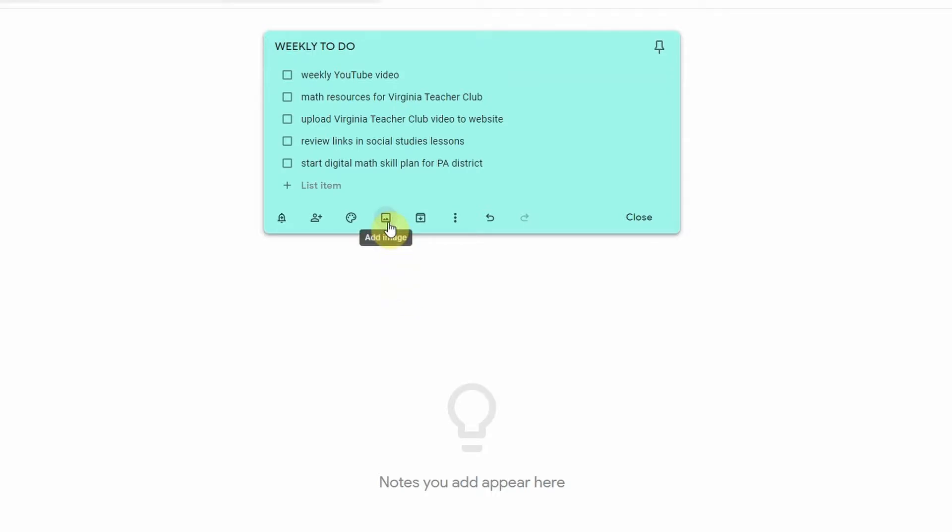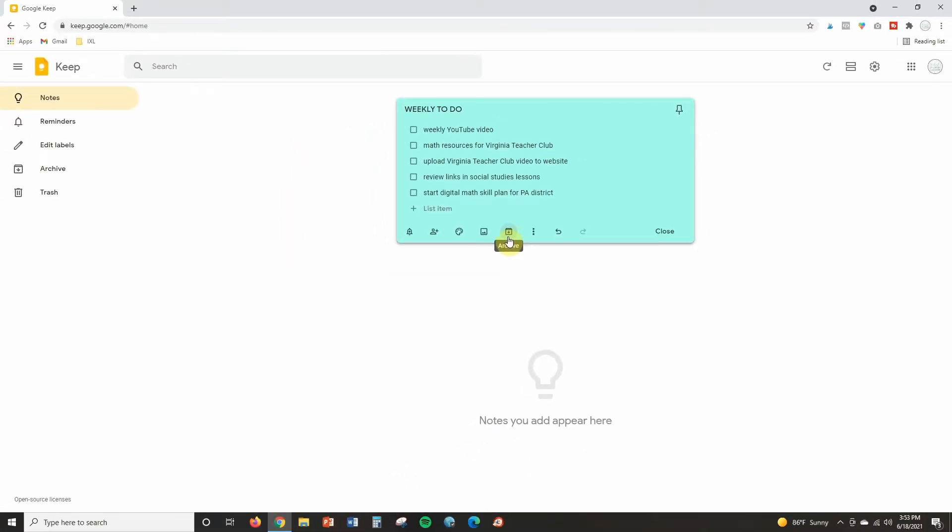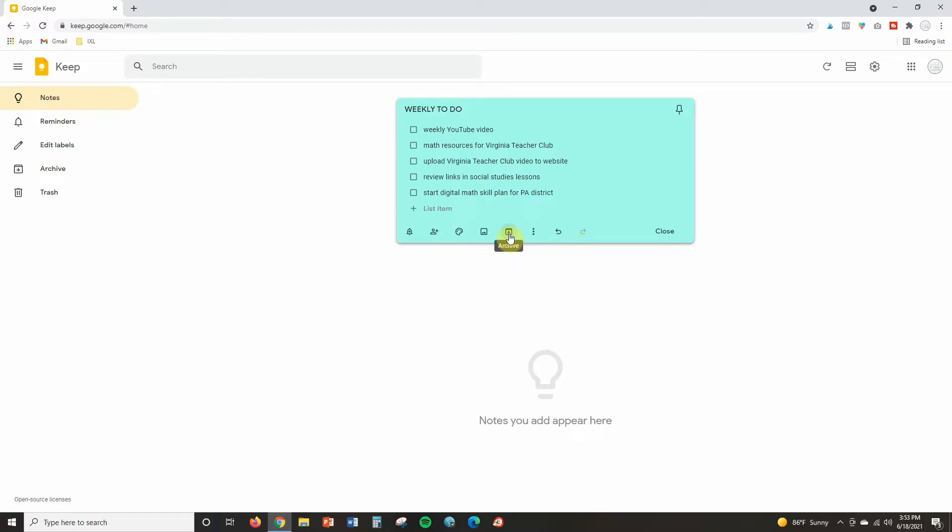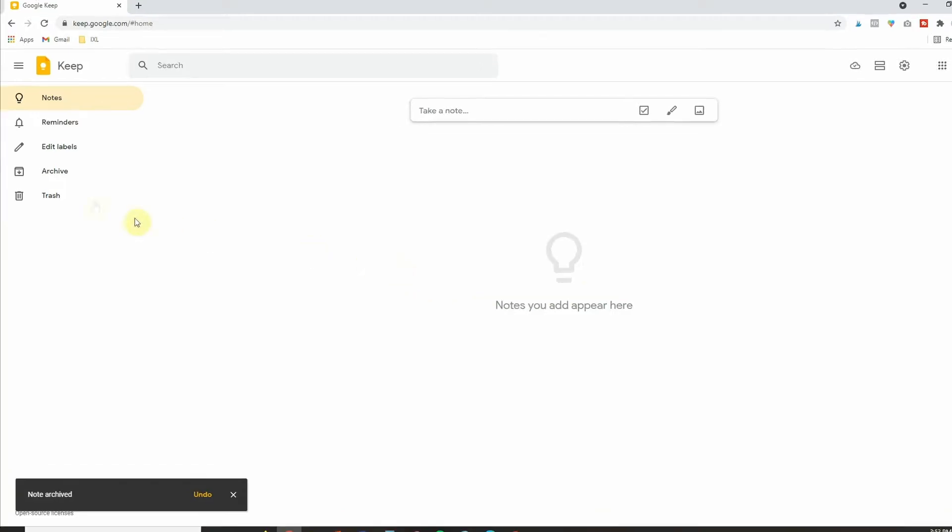This is if you would like to add an image to your note, you can do that. What archiving something does is it is going to take it off of your main screen. So you can see right now I'm in the notes. This is my main screen. It appears straight away when I come to Google Keep. But let's say I don't really need this note anymore, but I'd like to save it to refer back to in the future. I can click archive. It's taken it away from the main screen.